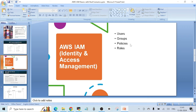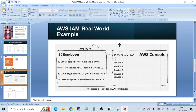Roles are actually more secure than users. Whenever you are given a situation where you have to choose between users and roles, roles are always more secure. The reason is that roles are governed by temporary security credentials that are rotated dynamically. In the case of users, you get a username and password that persist long-term and won't change until you change it manually. That is the difference between users and roles.